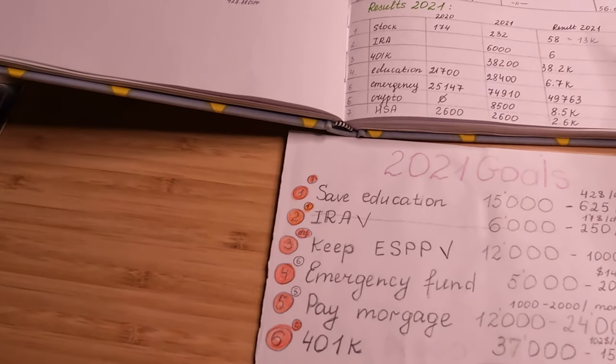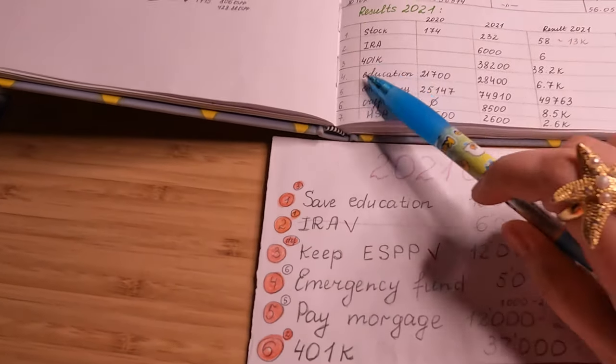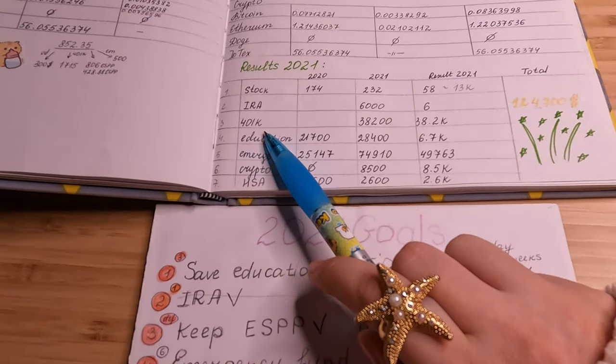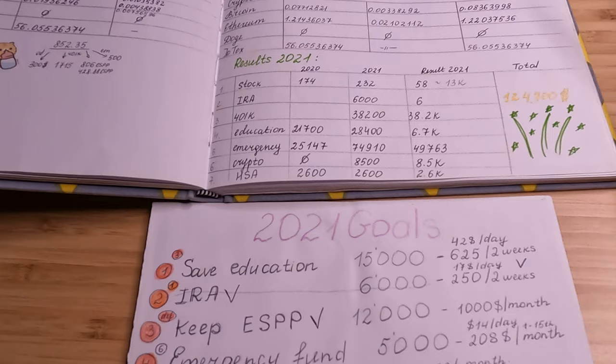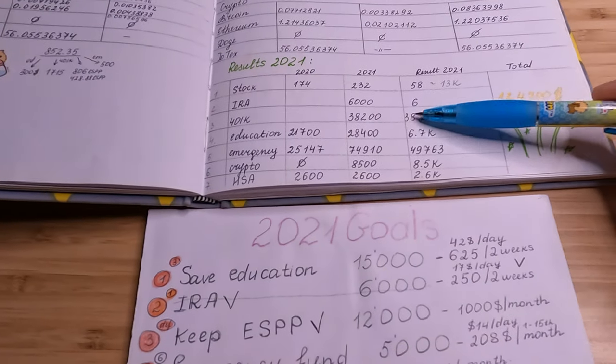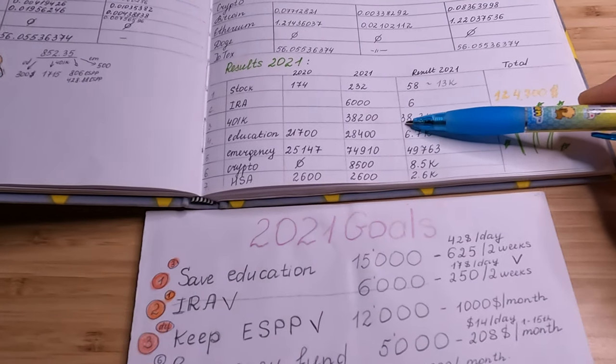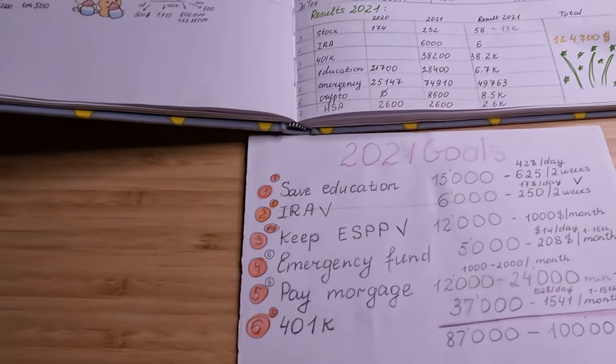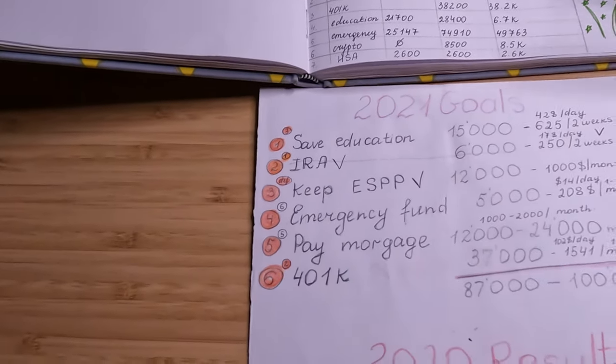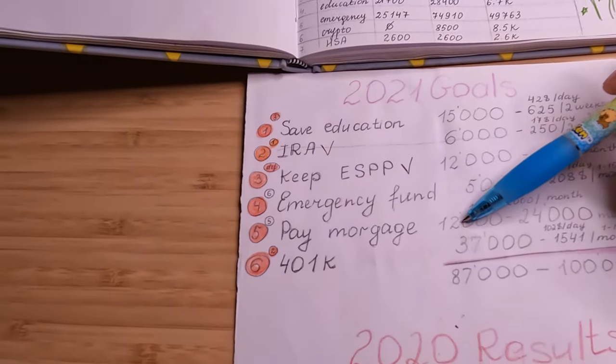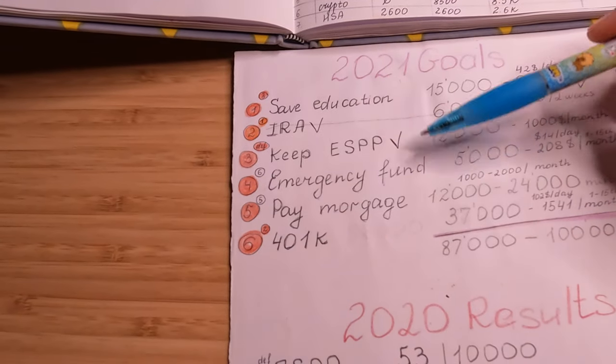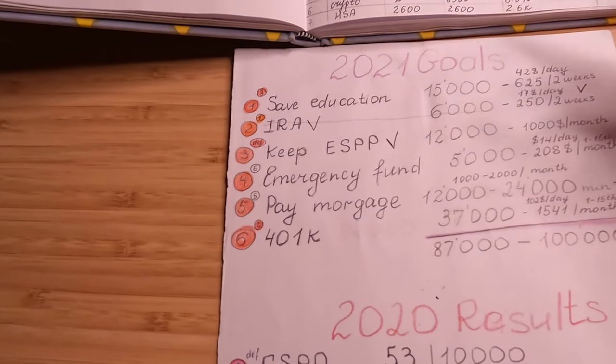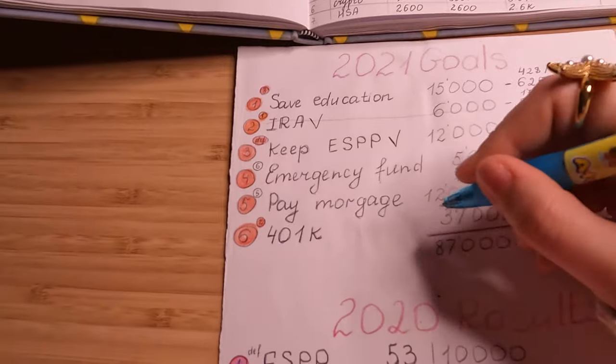So the next is my 401k. And for 401k, I was able to contribute $38,000, and the goal for 401k was $37,000.